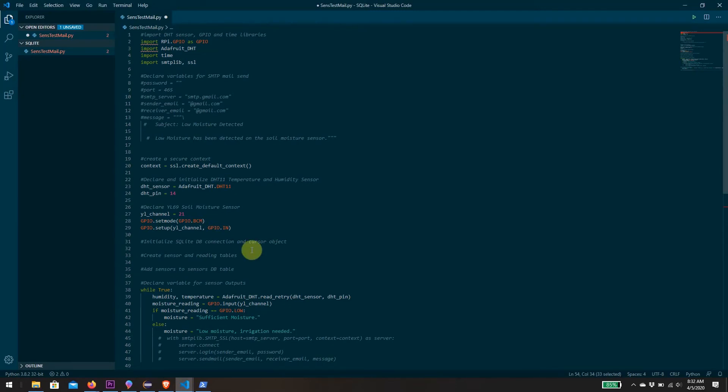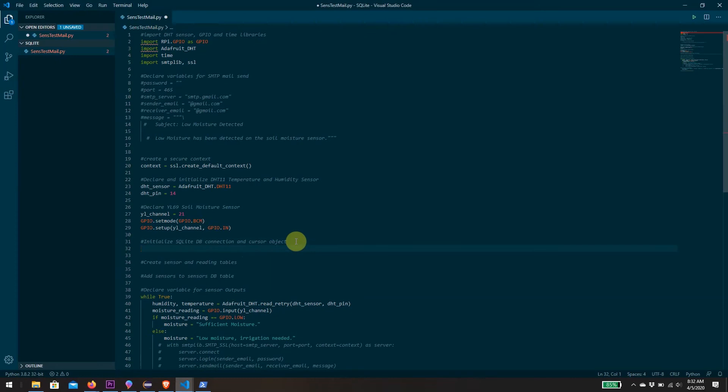SQLite requires that you initialize a connection to your database. We need to first tell SQLite what is the database object we're working with and create a cursor object which allows us to interact with that database. We'll invoke the cursor every time we're making changes to the database.